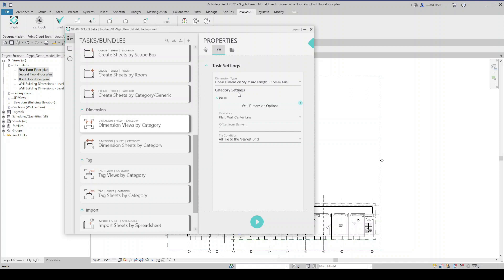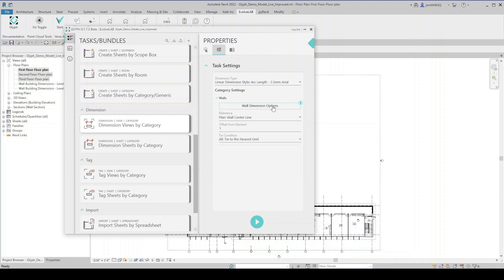Because I selected walls to dimension, I'm given some options here that apply to walls. So clicking here on wall dimension options, these are the different ways that I can dimension my views. So I can select interior wall dimensions, exterior rough openings, I'll do that. And I'll do overall building dimensions. I'll stick with those three for now.